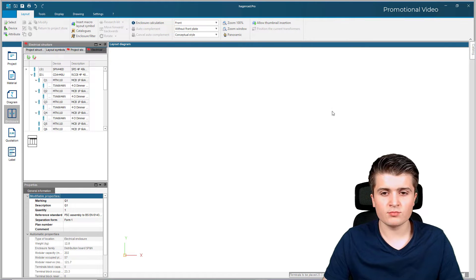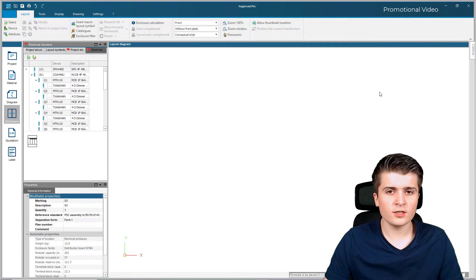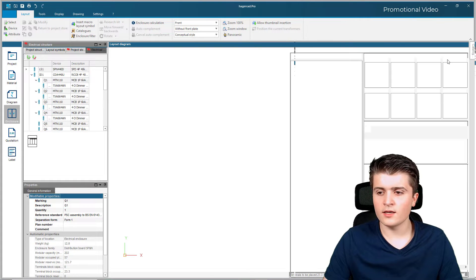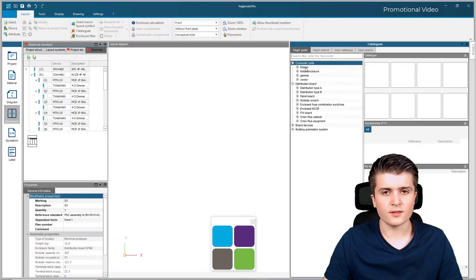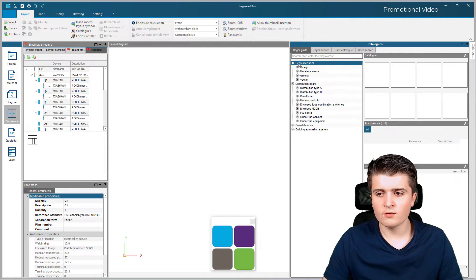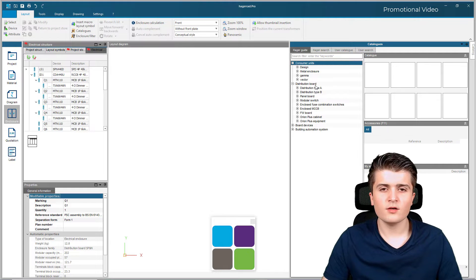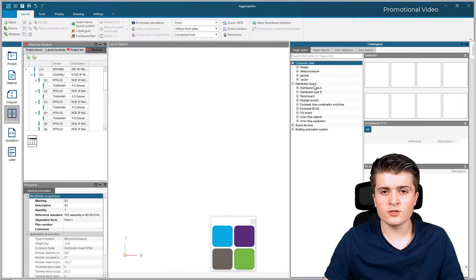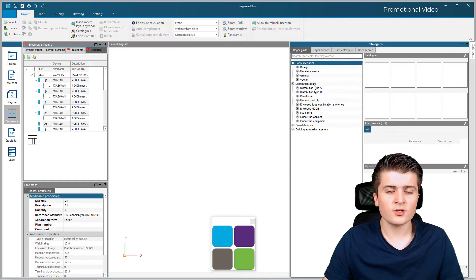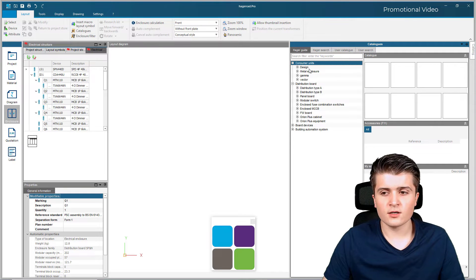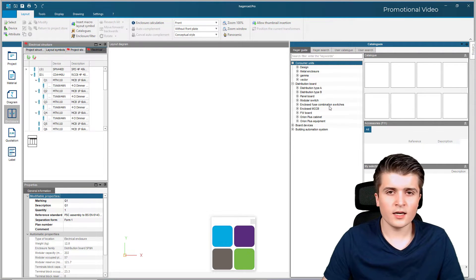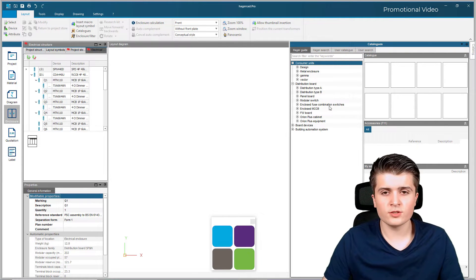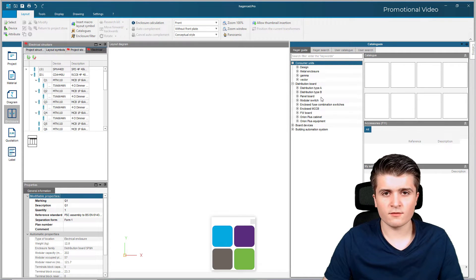Now you can see here we have this white window where I can place down the enclosure that I want to use. I click on catalogs and you can see two different categories. Here within consumer units and distribution boards you can find all the different enclosures that Hager provides. Now in a real application the enclosure is based on the rules of the country your installation is placed, so for example in Germany I have different enclosures than you can see here.